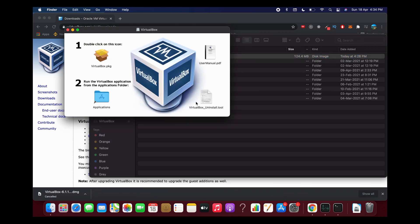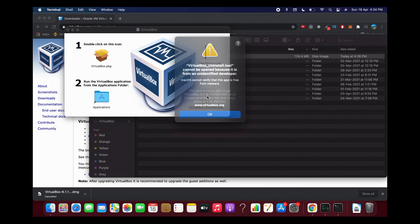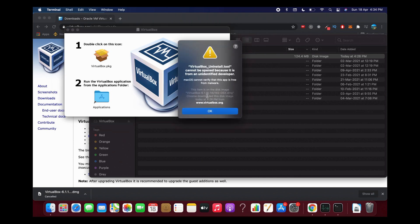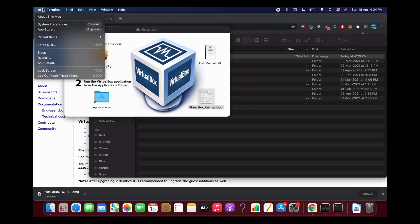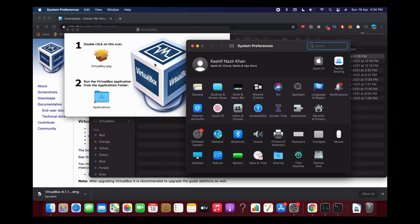Now you can see VirtualBox uninstall.tool, so tap on this. It says VirtualBox uninstall tool cannot be opened because it is from an unidentified developer. What we need to do is go to the Apple icon and go to system preferences.